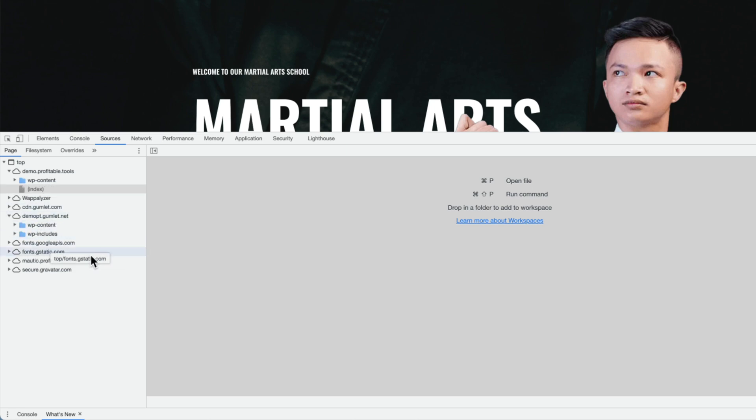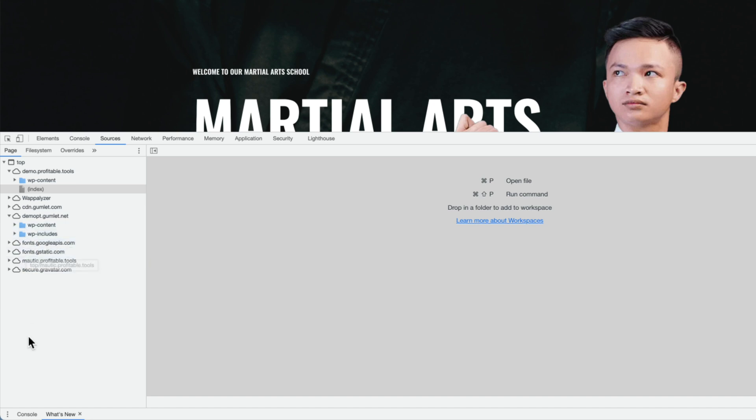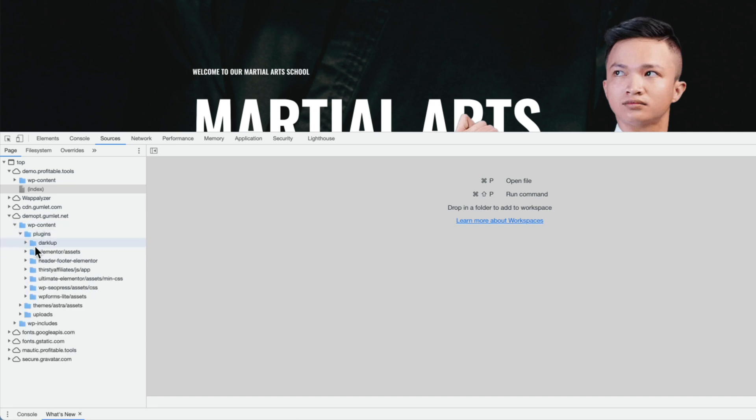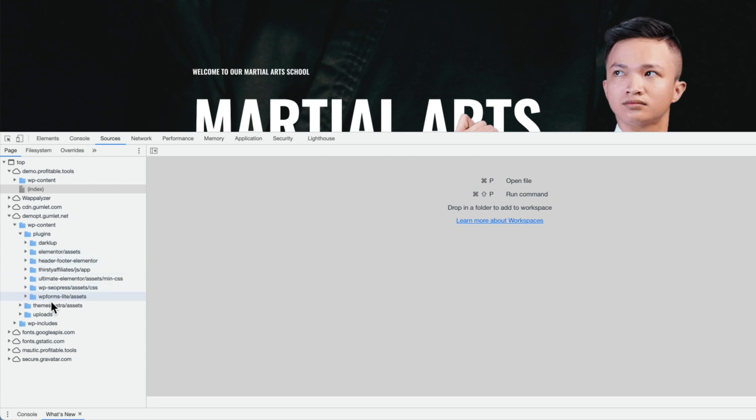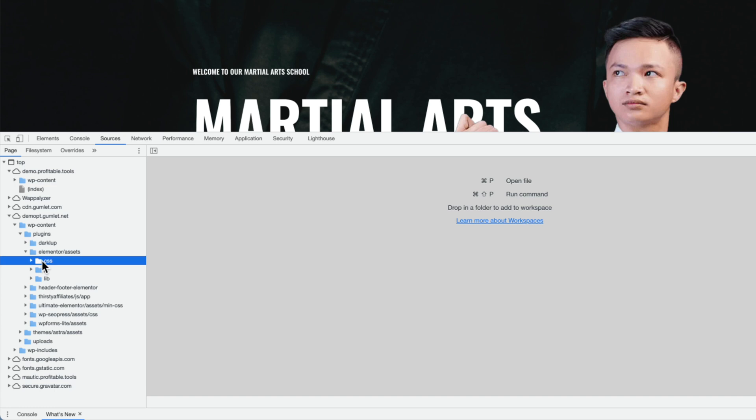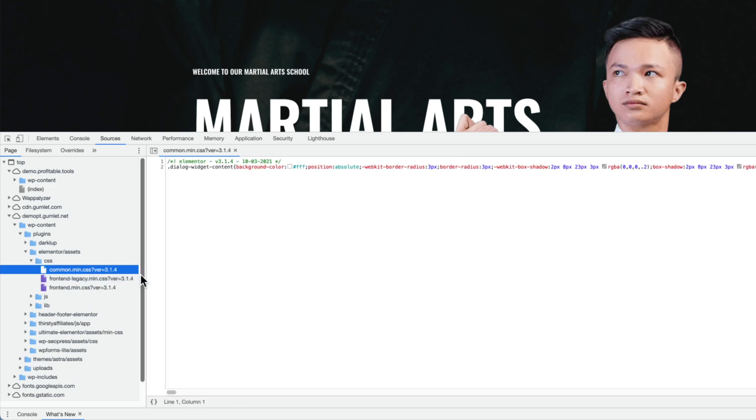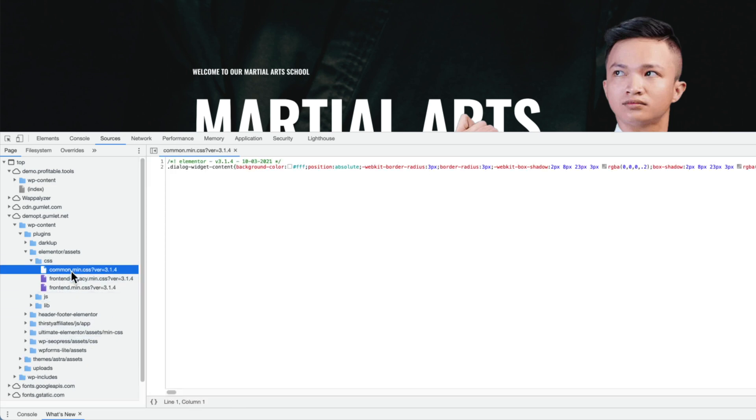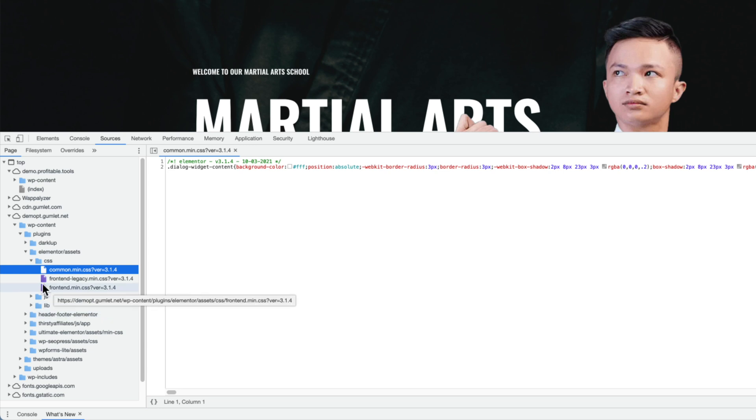So right now I've got two folders, WP Content and WP Includes. We can open these up and kind of start to browse. There's a Plugins folder, here's some different JavaScript. Let's say Elementor Assets, it's got some CSS, and I can see that these files are actually being displayed. And if I hover over them I'll see the path—they're being displayed from gumlet.net, which is exactly what I want.